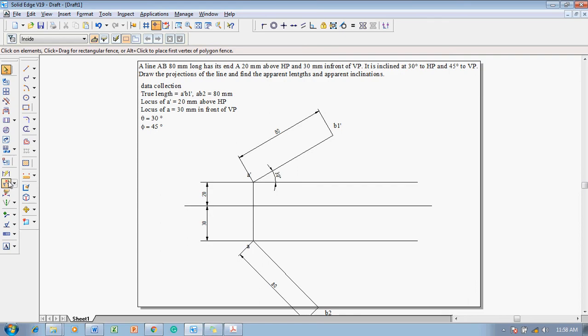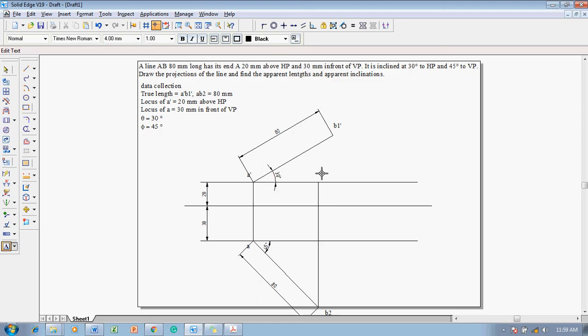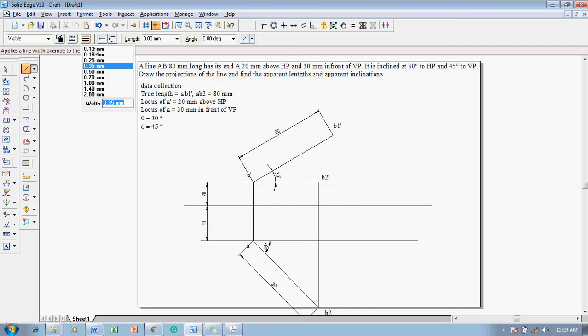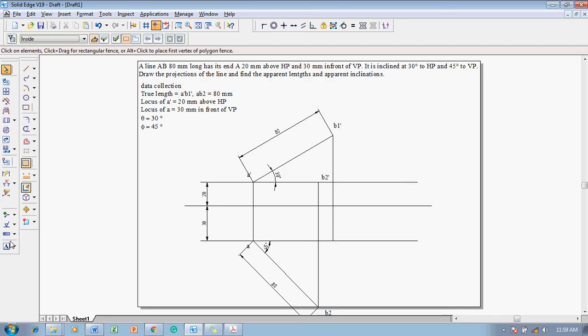Using B2, project it to the front view with respect to angle phi — project B2 to the locus of A-dash. B2 is going to become B2-dash. In the same fashion, using a line command with thickness 0.13 mm, project B1-dash down to the locus of A to get the position of B1. Mark this point as B1. So A-B1 is going to be the top view length, and A-dash B2-dash is going to be the front view length.